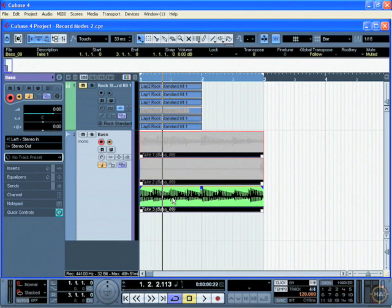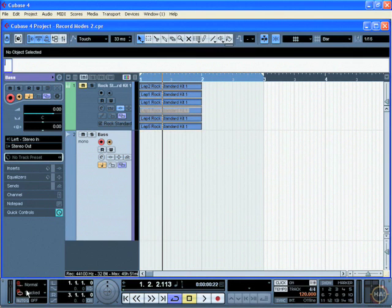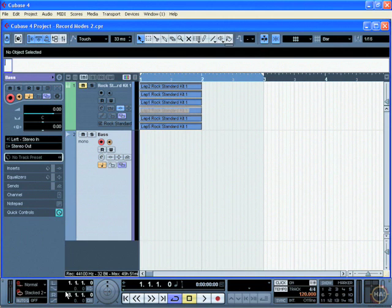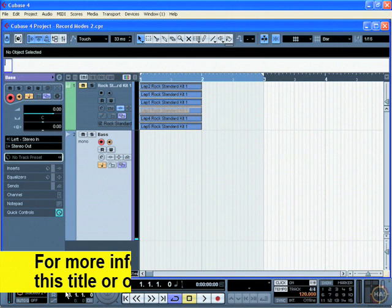I'm not going to spend a lot of time on stacked mode here because stacked mode 2 is by far the ultimate coolest cycle record mode, especially for audio. So I'm going to hit undo and select stacked 2 with no mutes, and you'll see what that means here in just a moment.